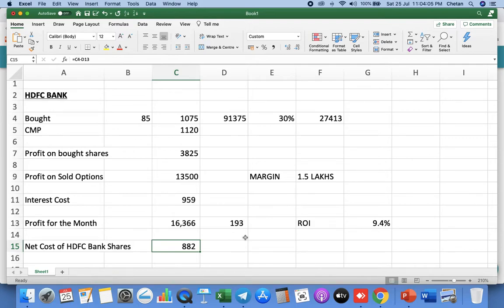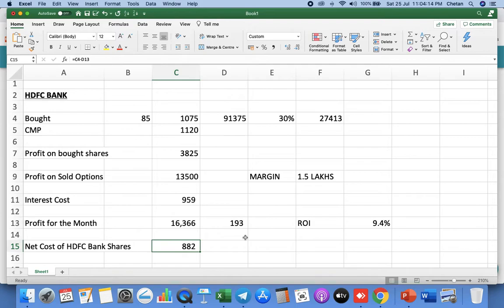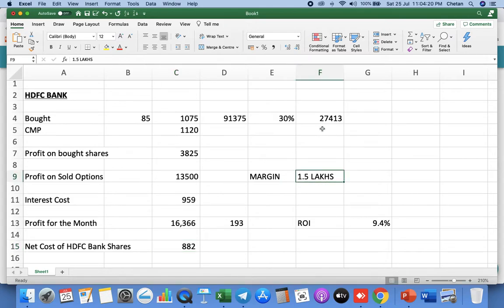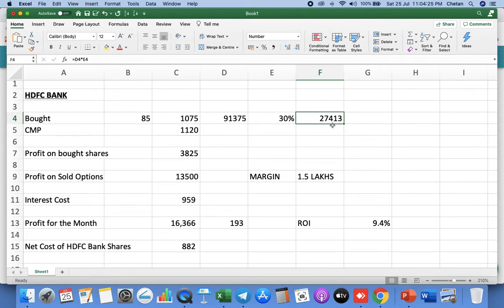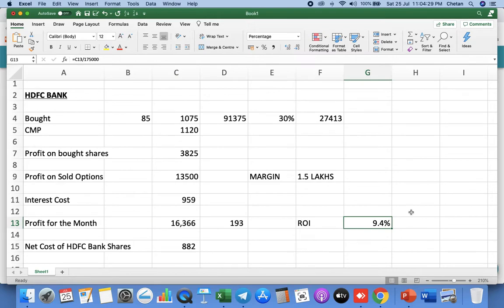We can continue to hold these shares and add the August expiry or we can add new shares also. There are two options depending on your aggressive risk profile to add the HDFC Bank shares. If you see just as an individual investment, the total margin is 1.5 lakhs and the cash you paid for 30 percent on 85 shares is 27,000, roughly 1.75 lakhs. 16,000 profit will give 9 percent return on investment.